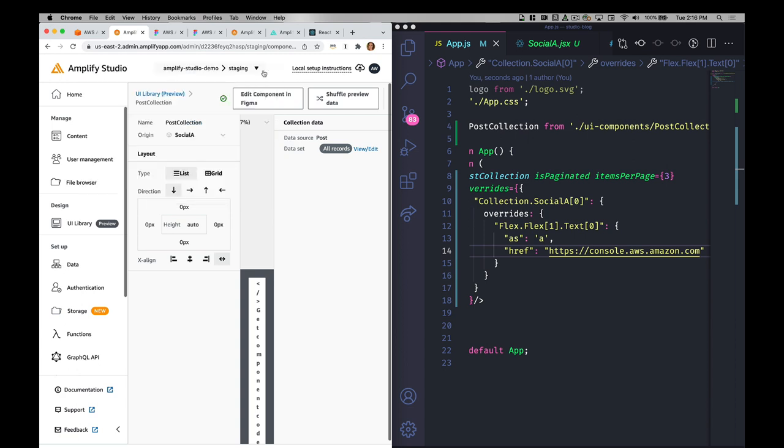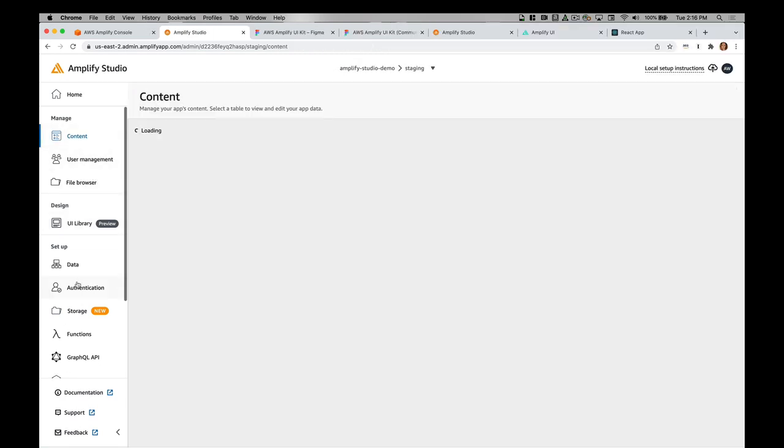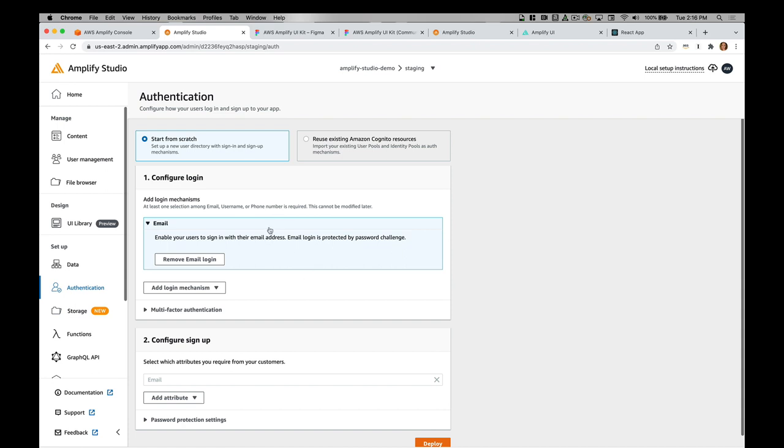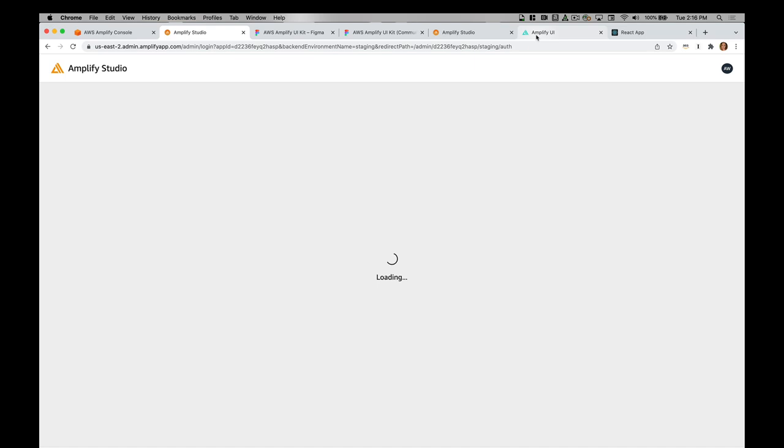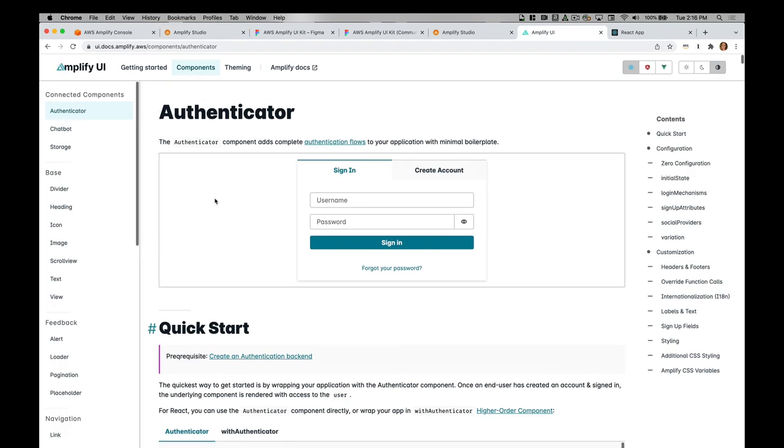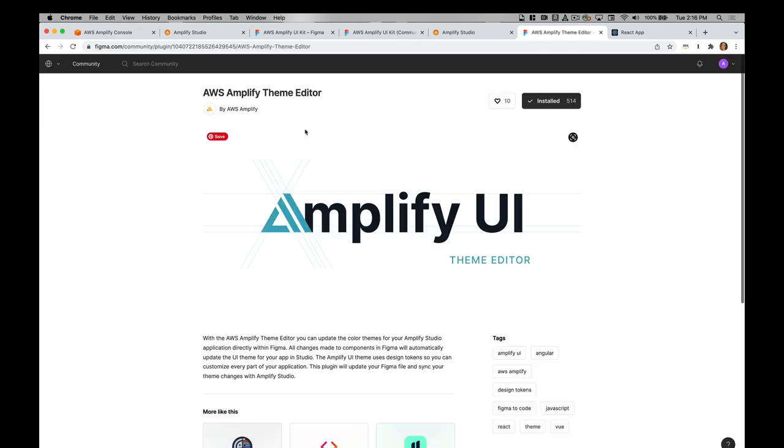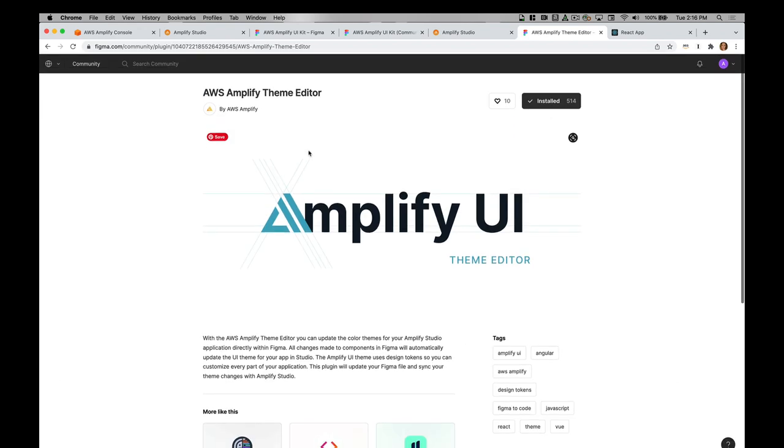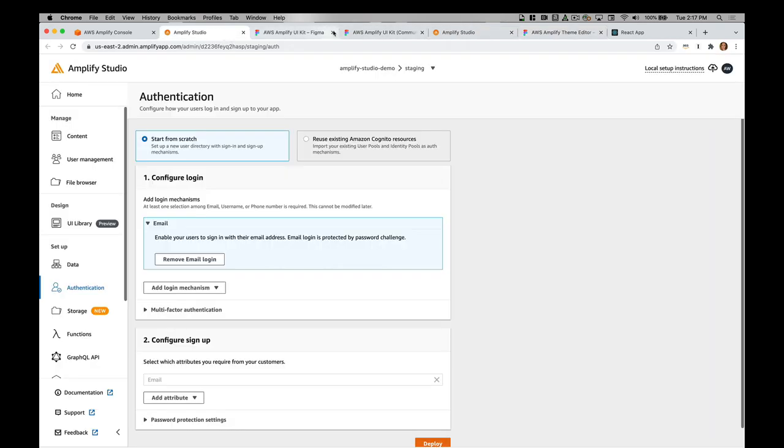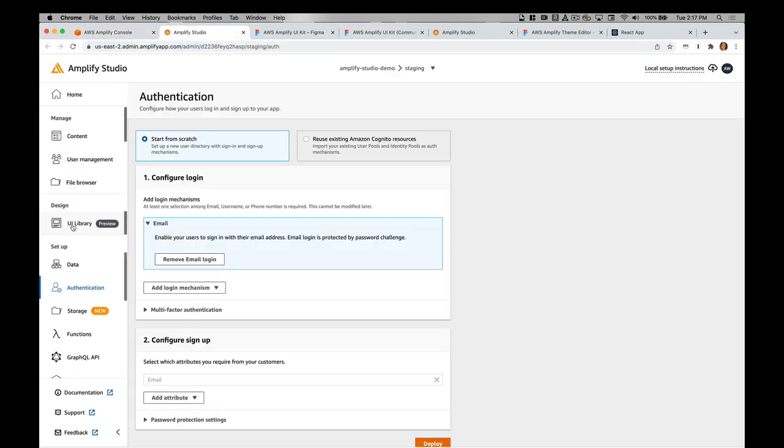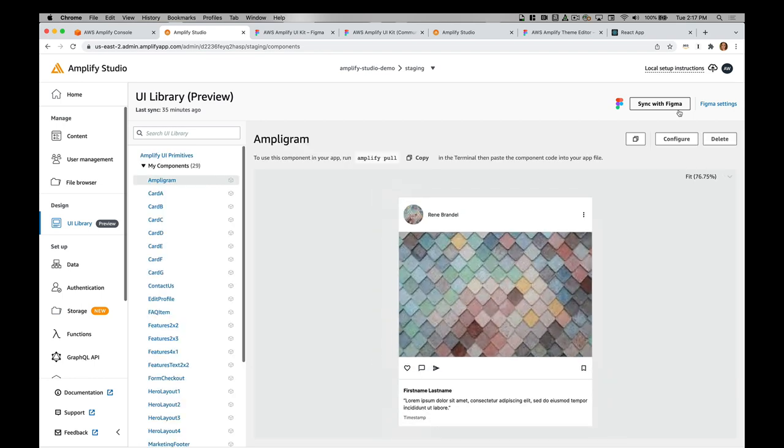This is fully integrated into the rest of the amplify ecosystem. If I want, I can go into authentication within studio, enable authentication, and then use the with authenticator component for authentication. You can read more about that component right here. You can also theme your UI. There is a Figma plugin that allows you to update the theme of your components using this editor. You can change things like color universally to all your components using this. If at any point you want to update your component, you can do so within Figma. Then within the UI library tab, you can click sync with Figma and it'll import all of those changes.